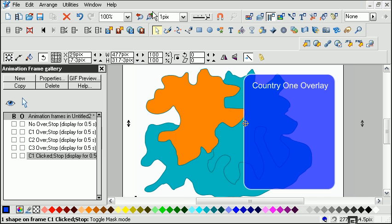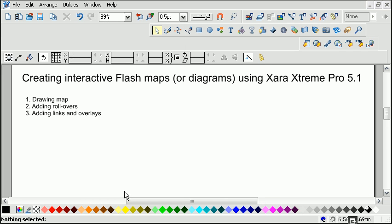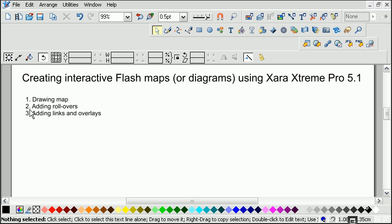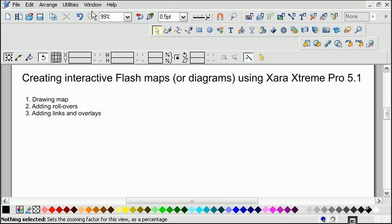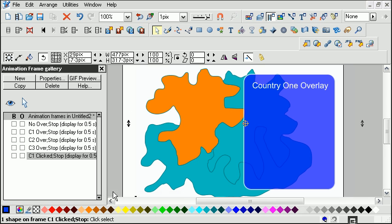So that's how to create an interactive map. You draw your map, you add your rollovers, then you add your links and overlays. And when you're finished, you can export it to a SWF file and then load it up onto your website.